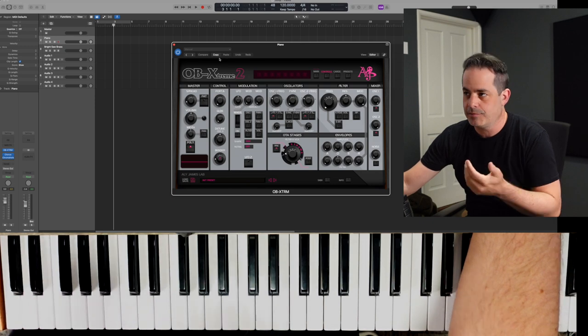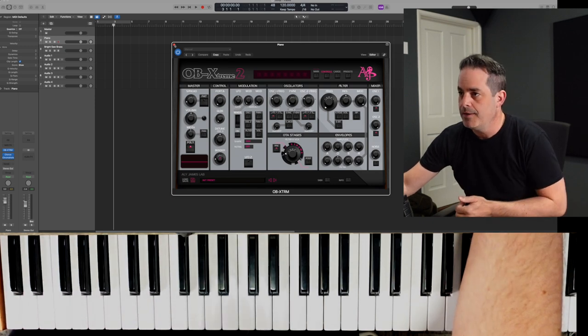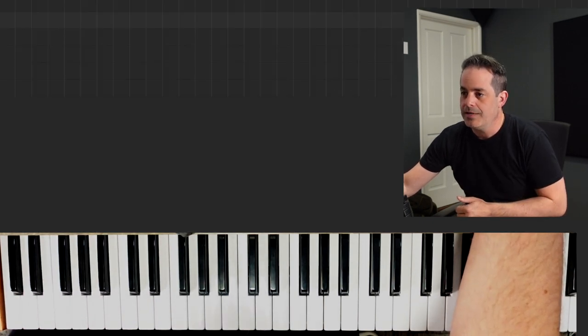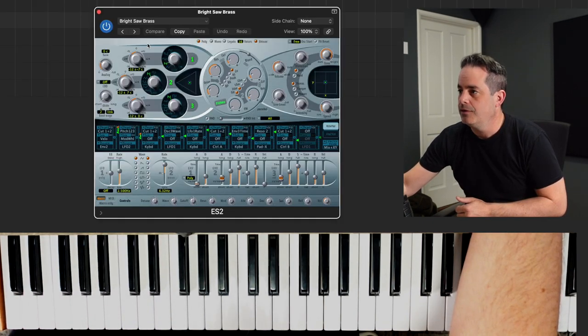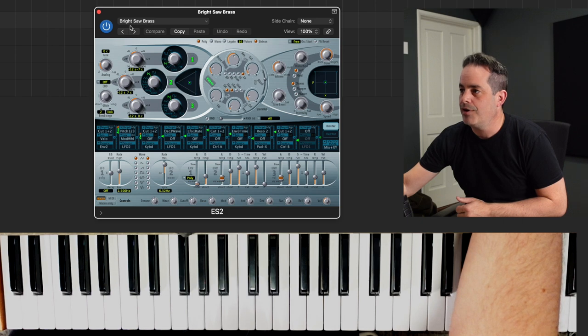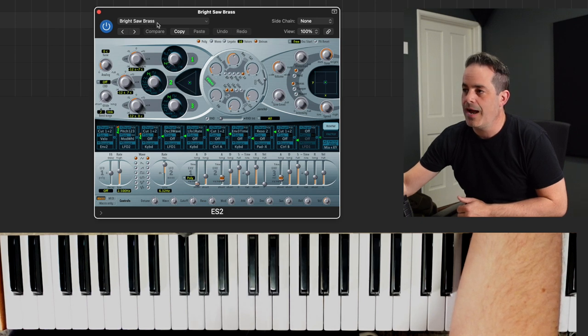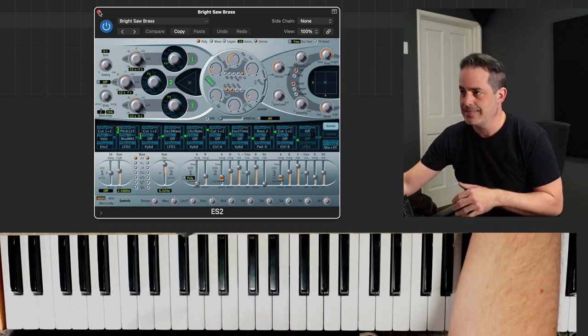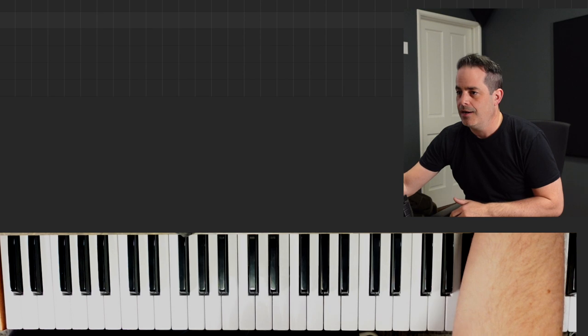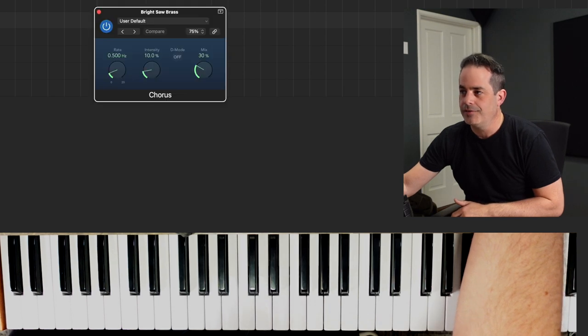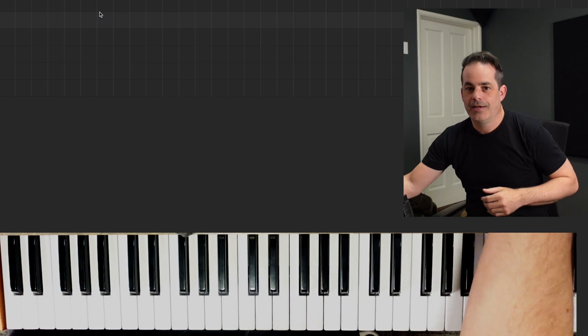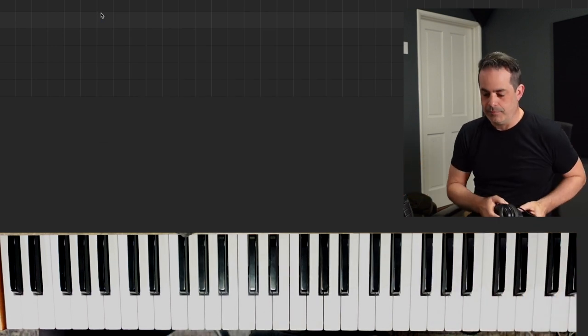The default patch on that's pretty close, but in Logic call up ES2, go to Bright Saw Brass. You're looking for an analog synth brass. That's that sound. Throw on the stock chorus, throw on Silver Verb, and this is what you get.